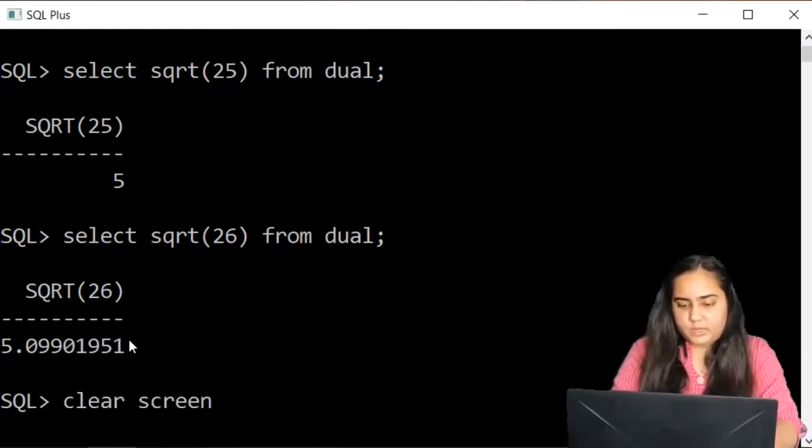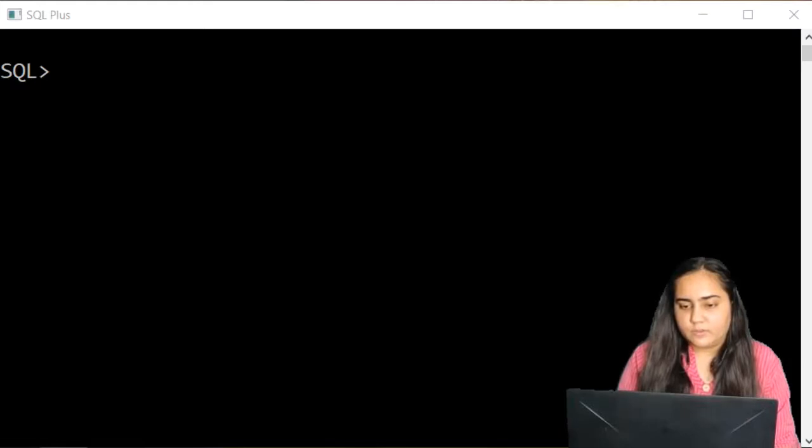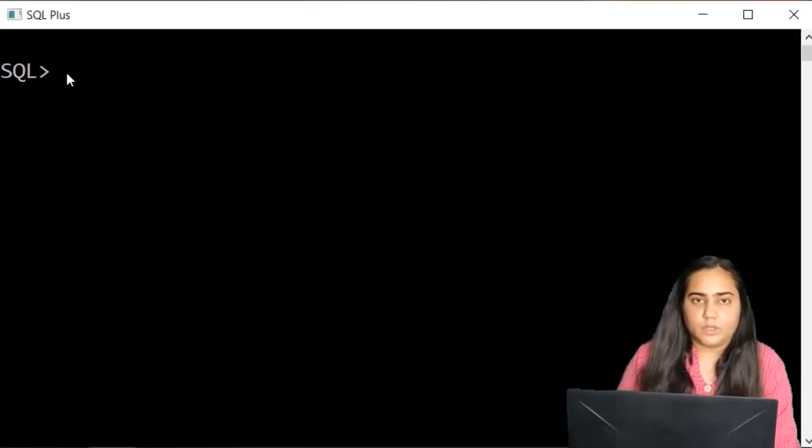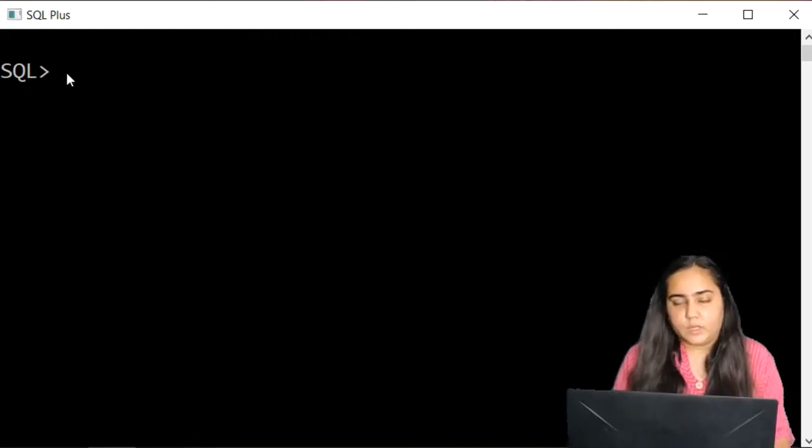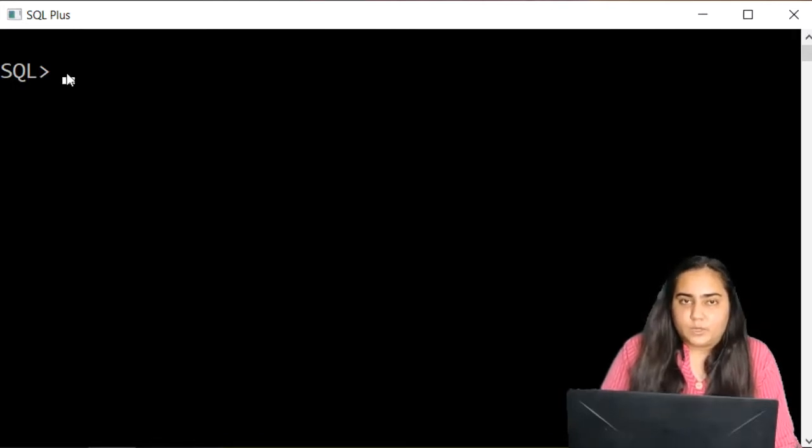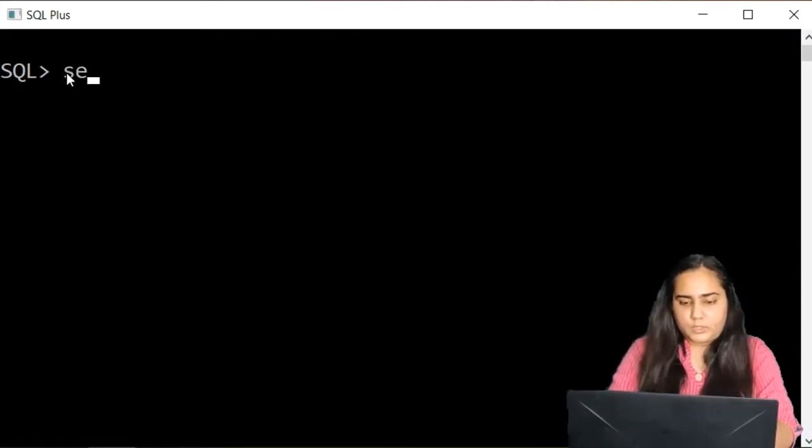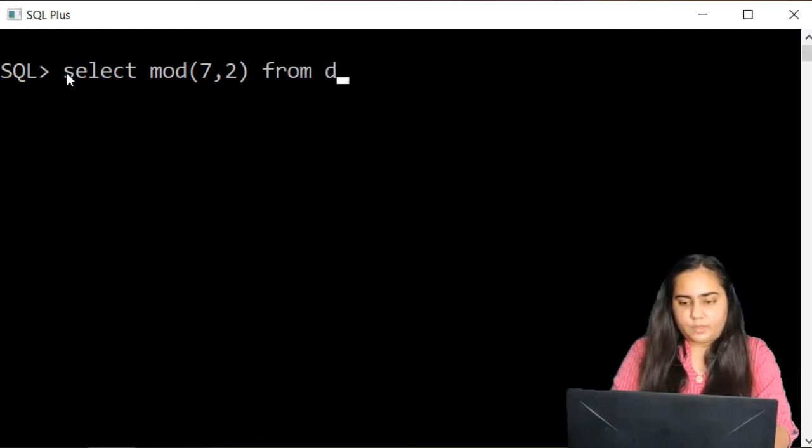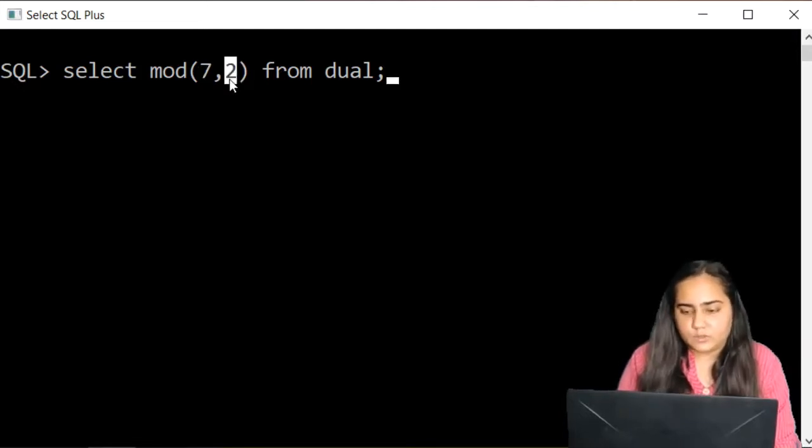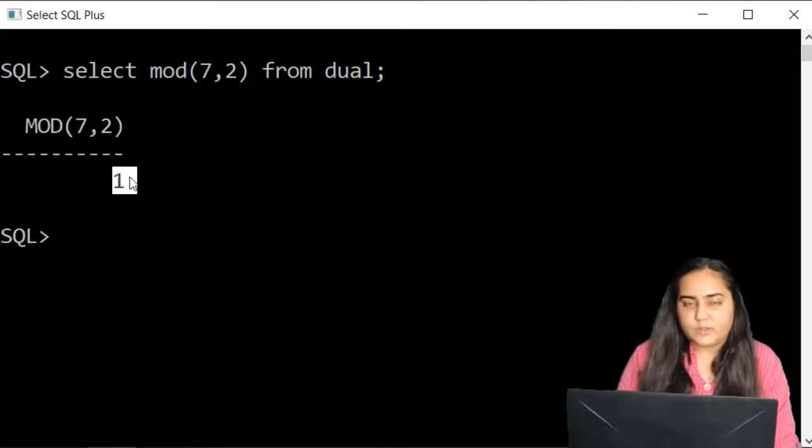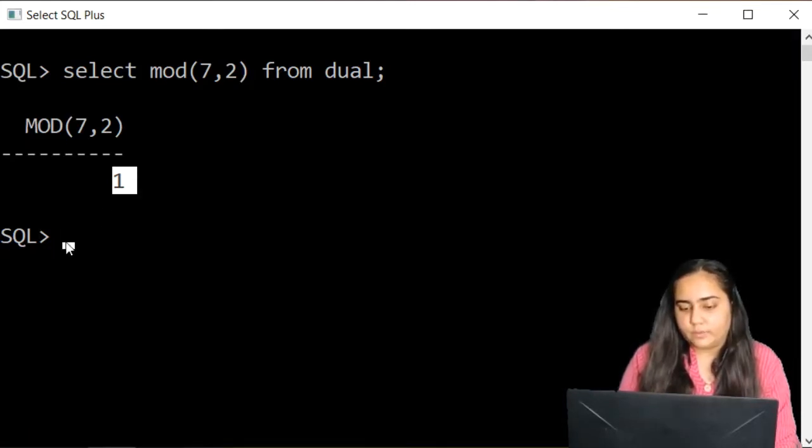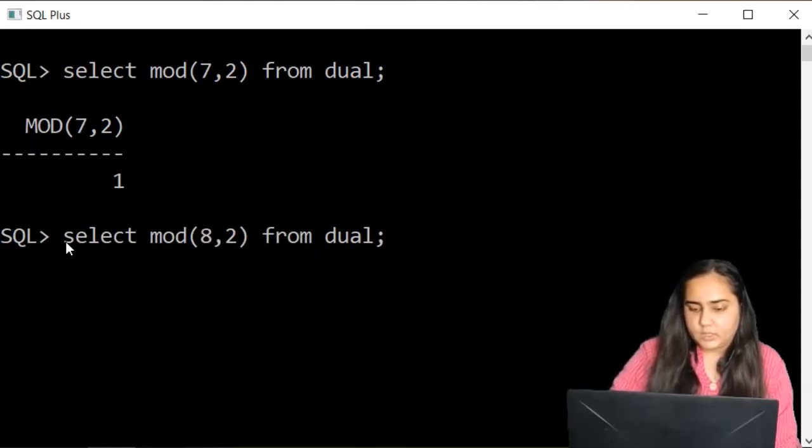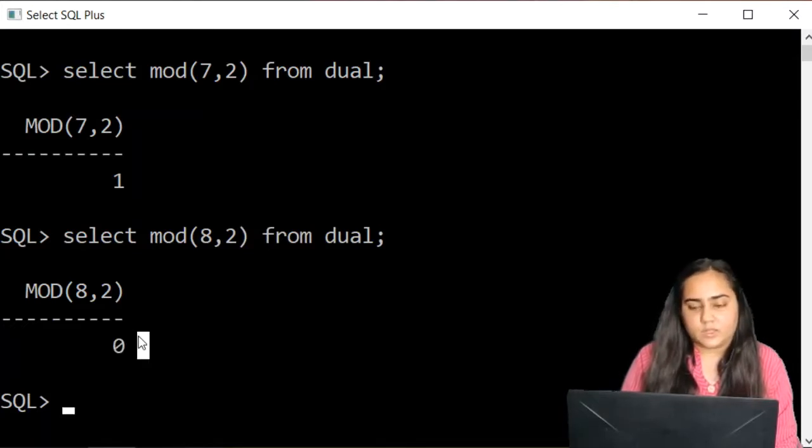The next function is the mod function. Mod function is not modulus function in mathematics. It is the function that gives you the remainder when you divide one number by another. When you divide a number you usually get the quotient, but the modulo function gives you the remainder. You write mod. Let's pass 7 comma 2 from dual. The first value is the number to be divided and the second value is the divisor. It gives me 1 because when I divide 7 by 2 the remainder is 1 and not 0. If I pass 8, the remainder is 0.